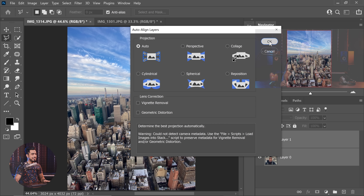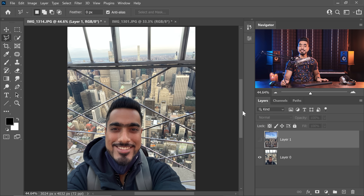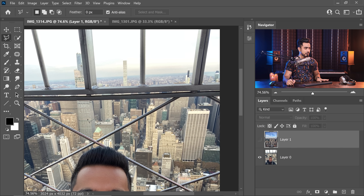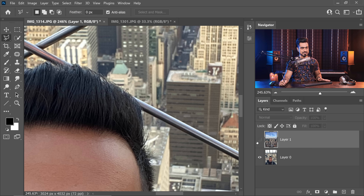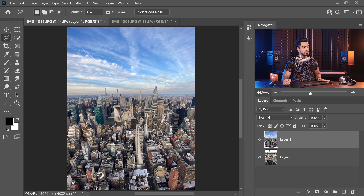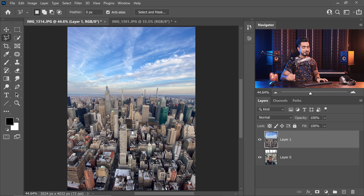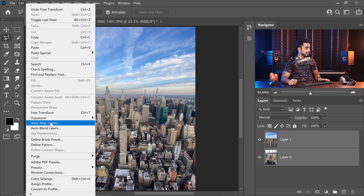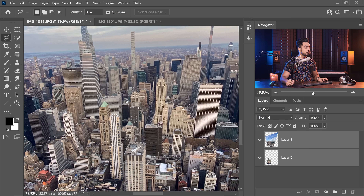Select both layers and go to Edit > Auto-Align Layers, keep it at Auto, and hit OK. Here's another great lesson — they are not aligning, and you know why? The selfie is inverted. Have a look at the background: you see this building on the right side, but when you turn the other layer on it's just the opposite. Selfies are usually mirrored. So press Ctrl/Cmd+T, right-click, choose Flip Horizontal, and hit Enter. Now select both layers again, go to Edit > Auto-Align Layers, keep it at Auto, hit OK — and take a look: it is aligned.